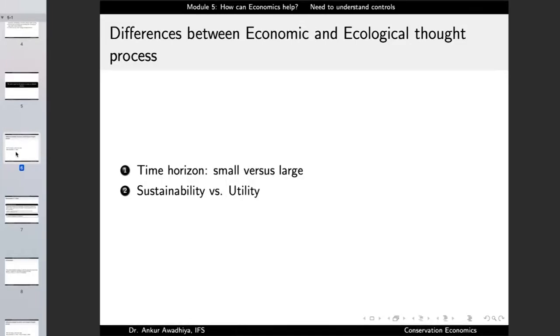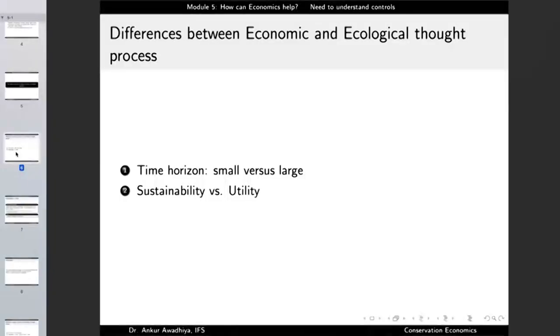It is important to highlight the differences between the economic and ecological thought processes as we see them currently — this needs to change. The first difference is the time horizon. The economist looks at a much smaller time horizon than the ecologist — say the next year, decade, or century, but not beyond. The ecologist looks at things at an ecological and evolutionary time scale, planning for the next hundreds or even millions of years, because many ecological processes happen so slowly that the consequences of harm may only appear after a very long time.